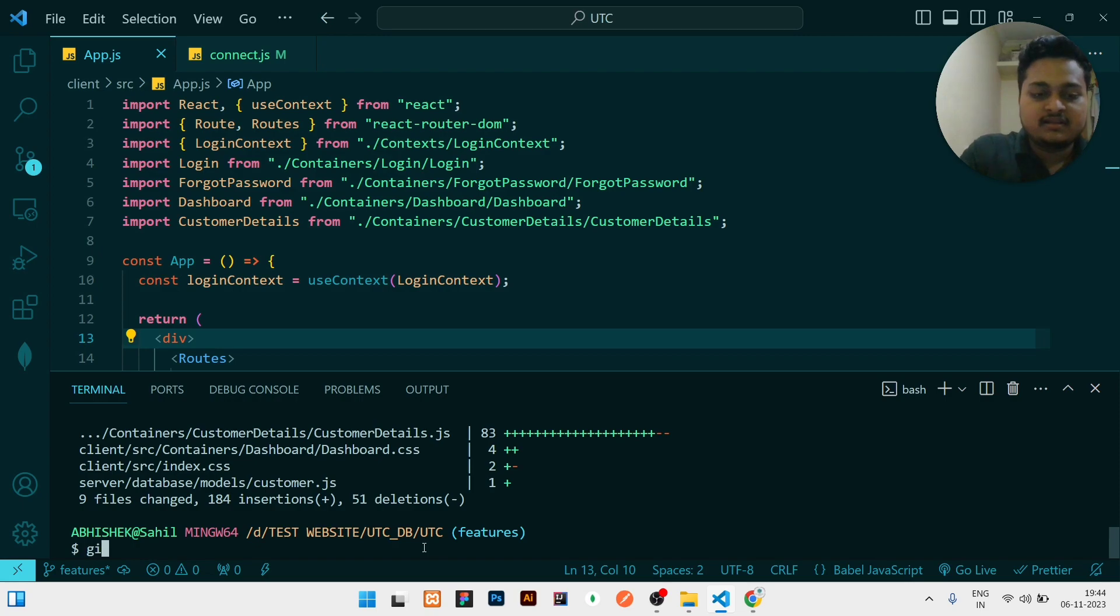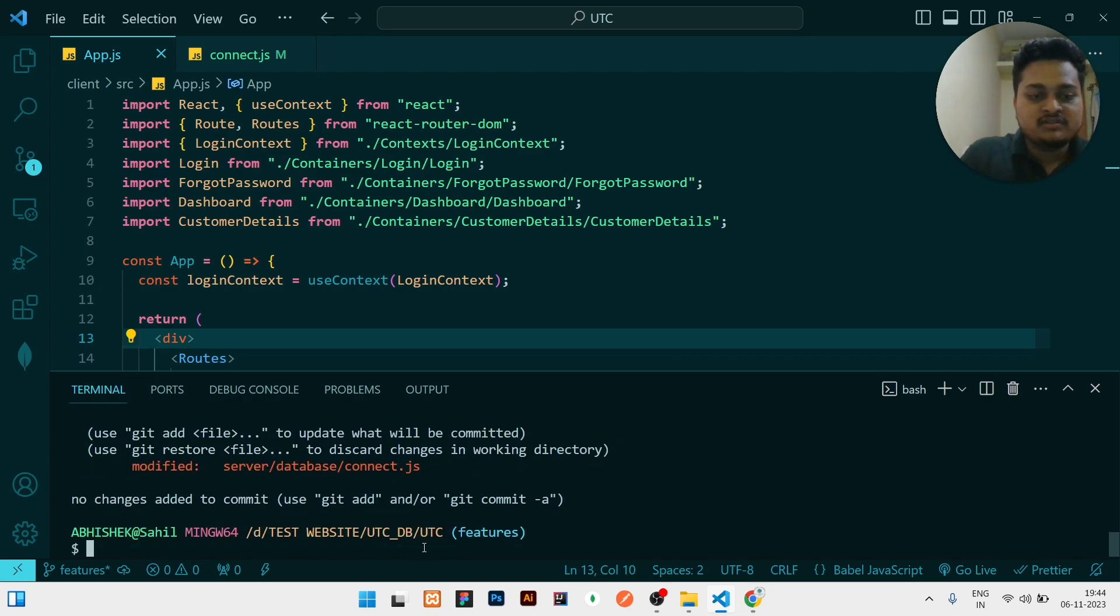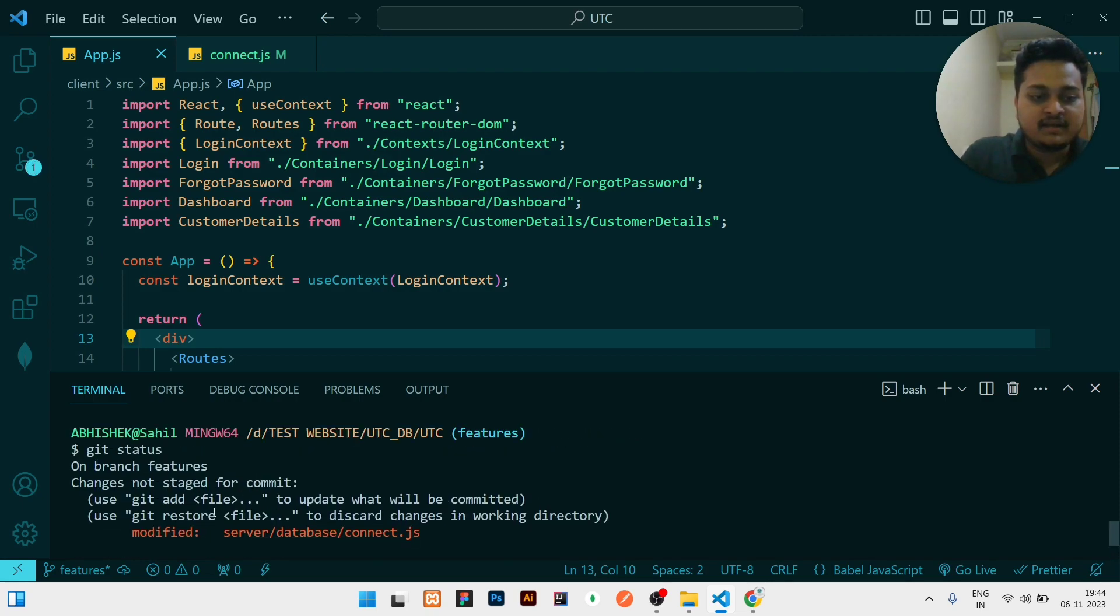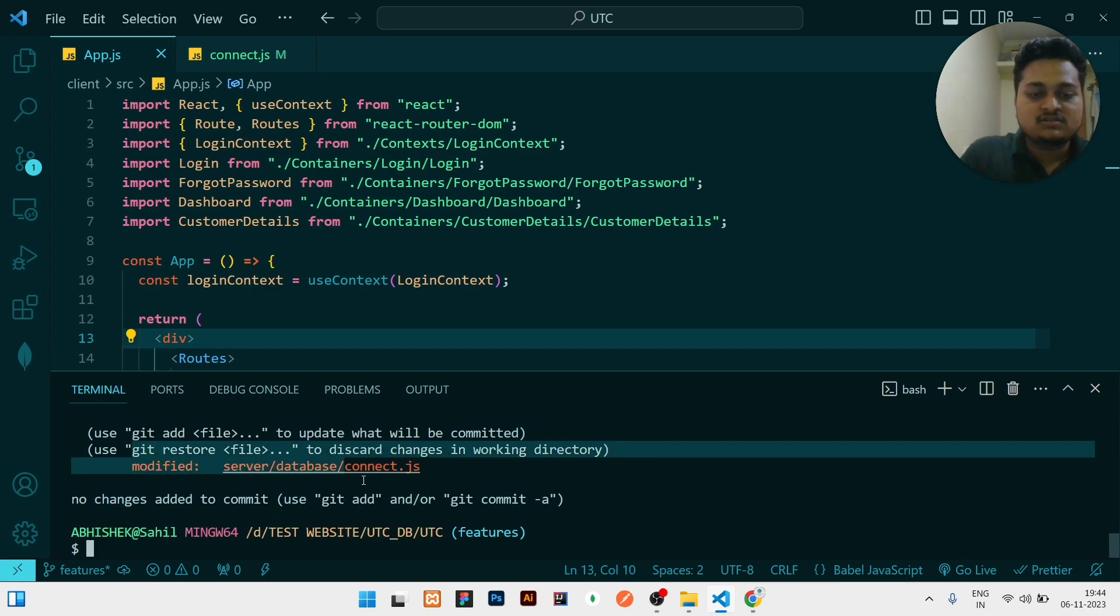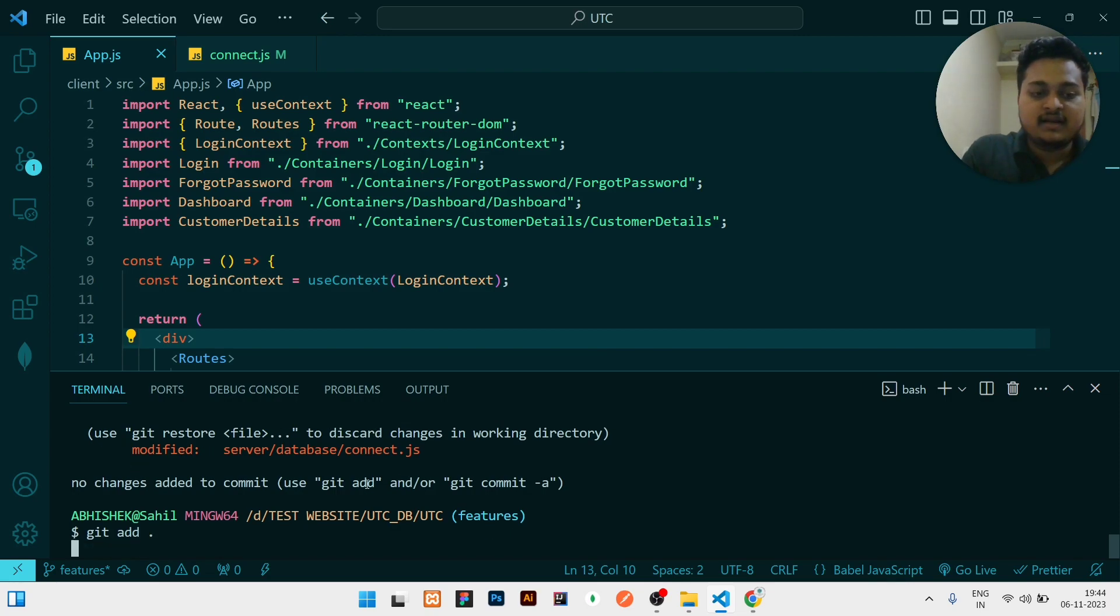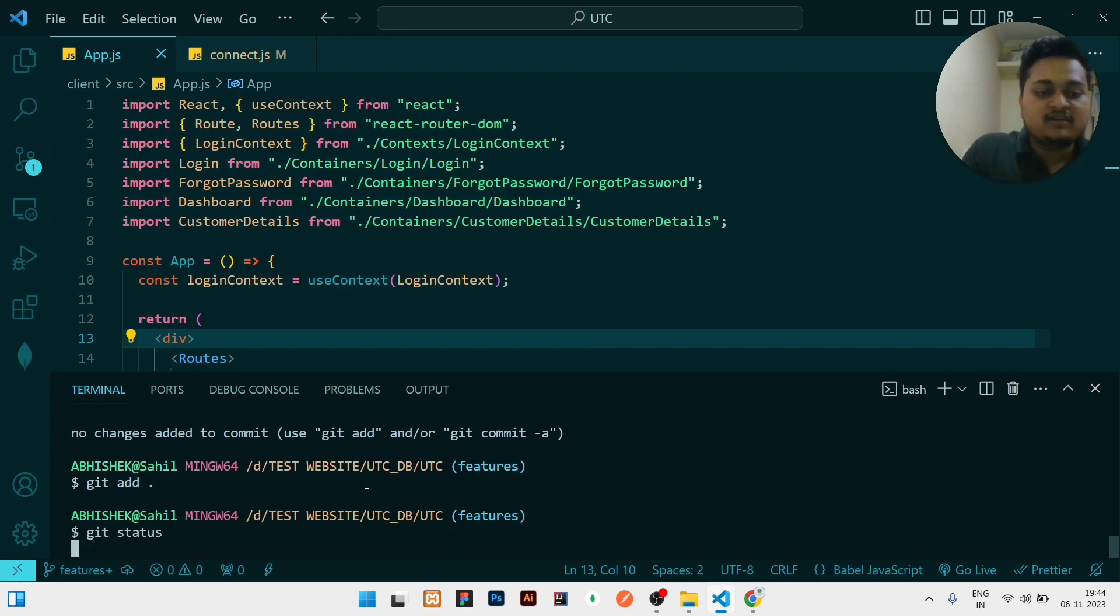It will say something like on branch features, this is the thing which is updated. So I will write git add dot, then git status again to check whether it is added. Yes, it is added. It is showing in green color.